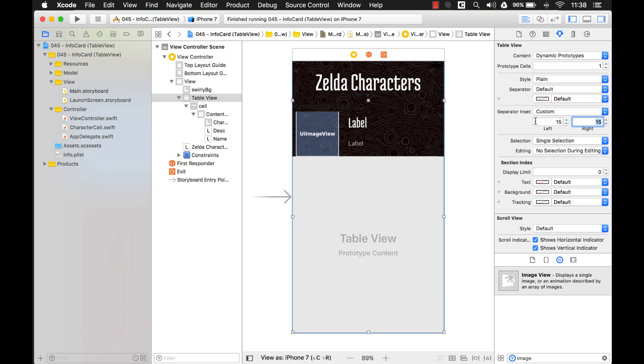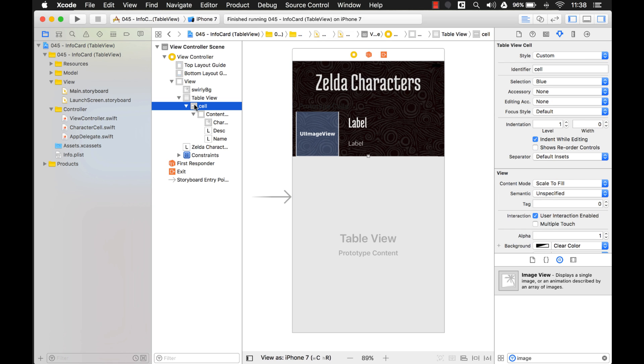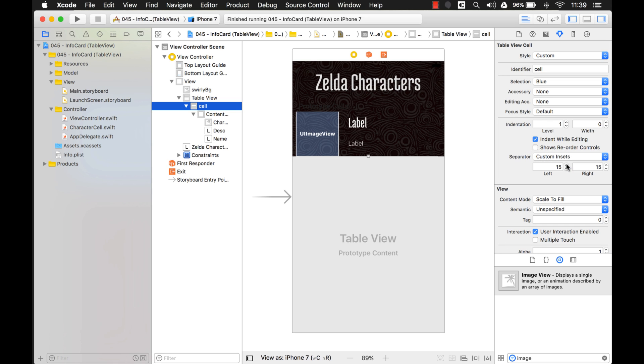You can also, if you have multiple prototype cells, maybe on some of your prototype cells, you want that separator line to have a different separator inset. So what you do is you just click on the cell itself, and then you can override it here. So separator, default insets, change it to custom insets, and then you can change it to something else.